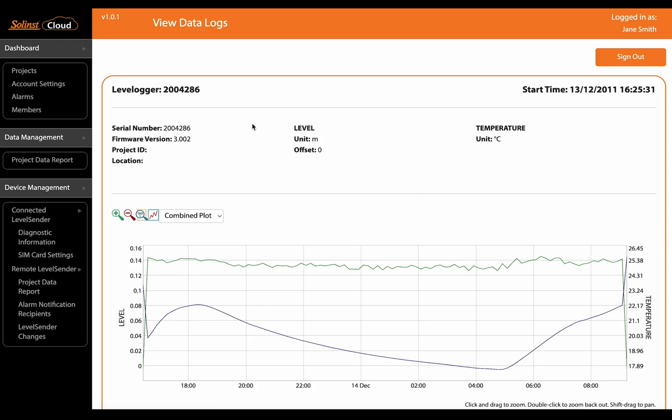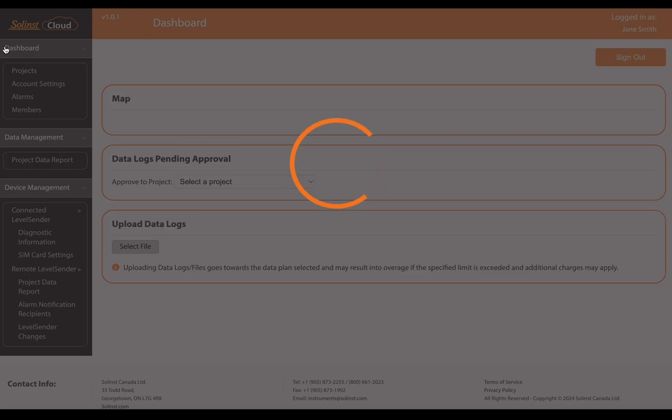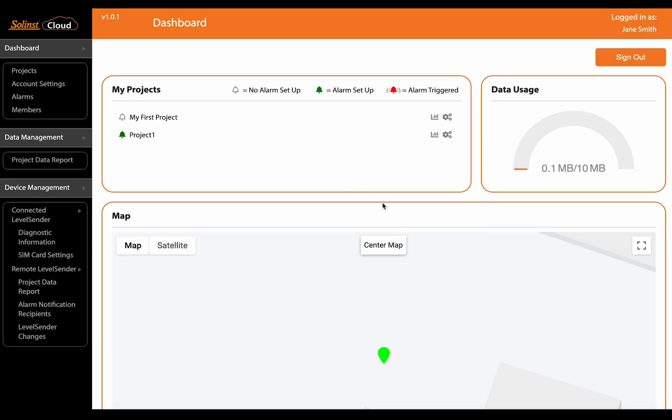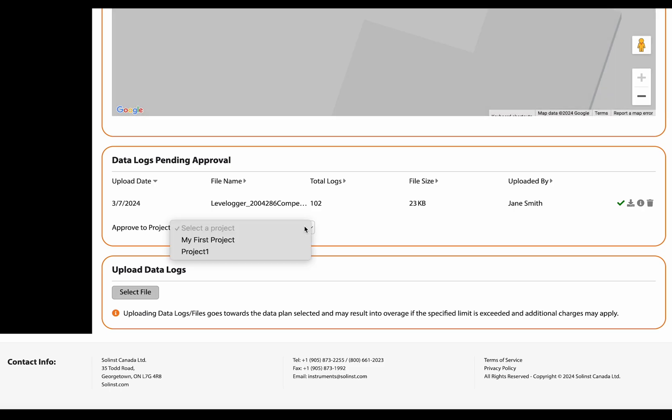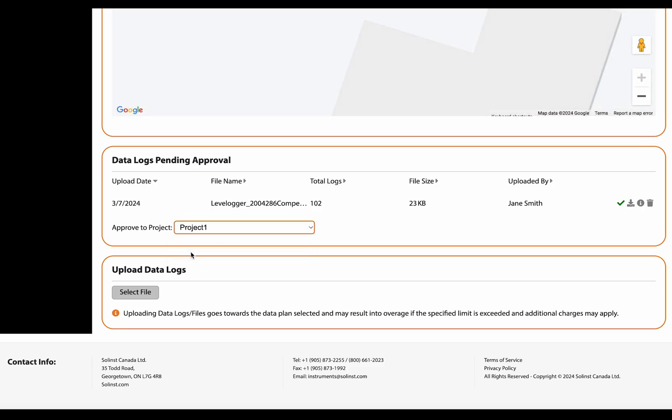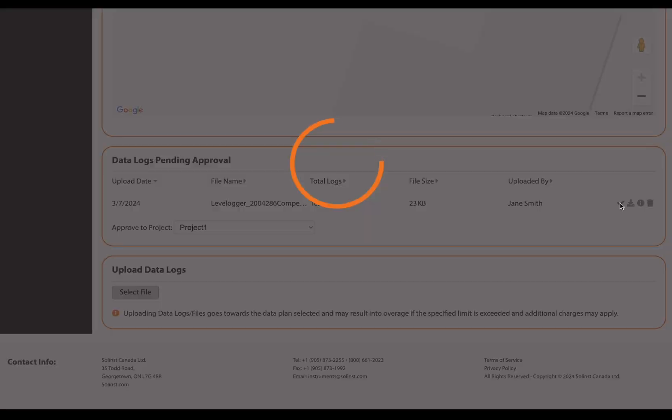Now if you're happy with the data you can just go back to your dashboard and select the project that you want to add the data to and then you can approve the file.